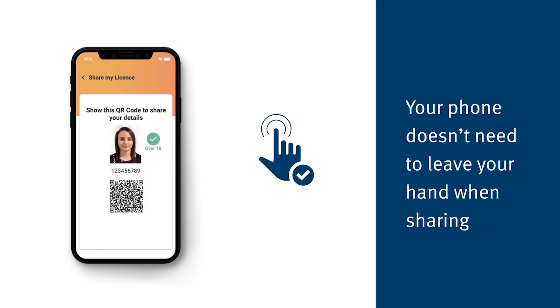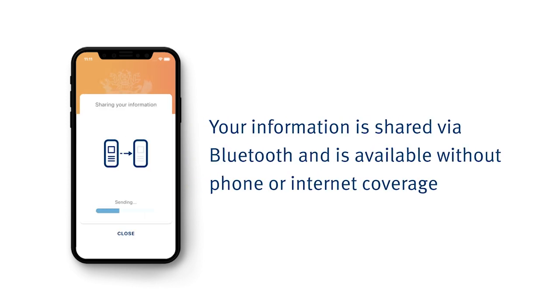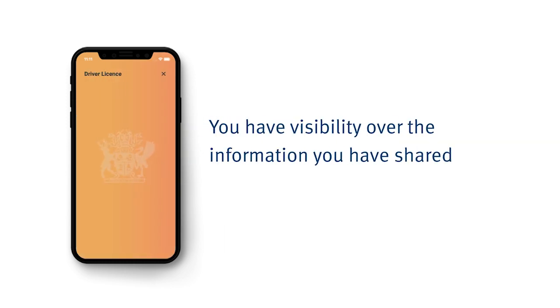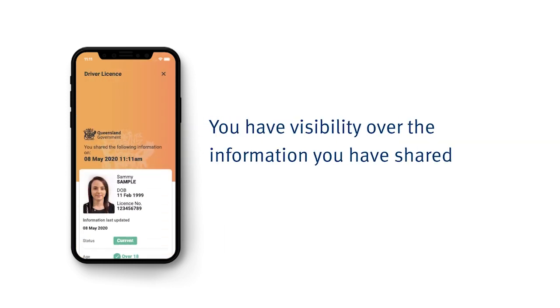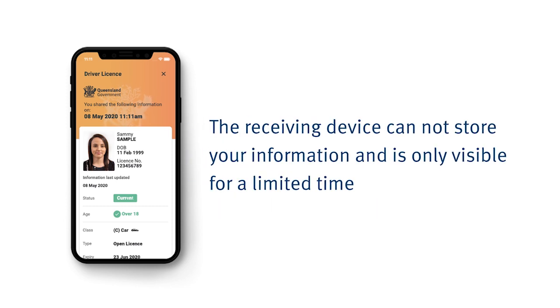Your phone never needs to leave your hand even when sharing. Sharing can also occur when there is no internet coverage. You can see what you have shared and the other device does not store your information.